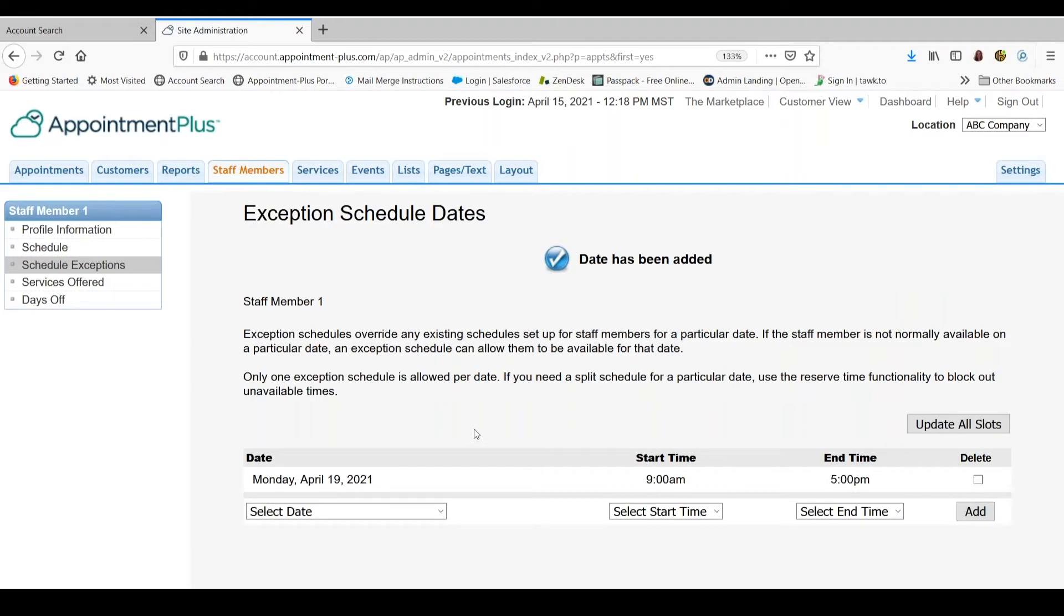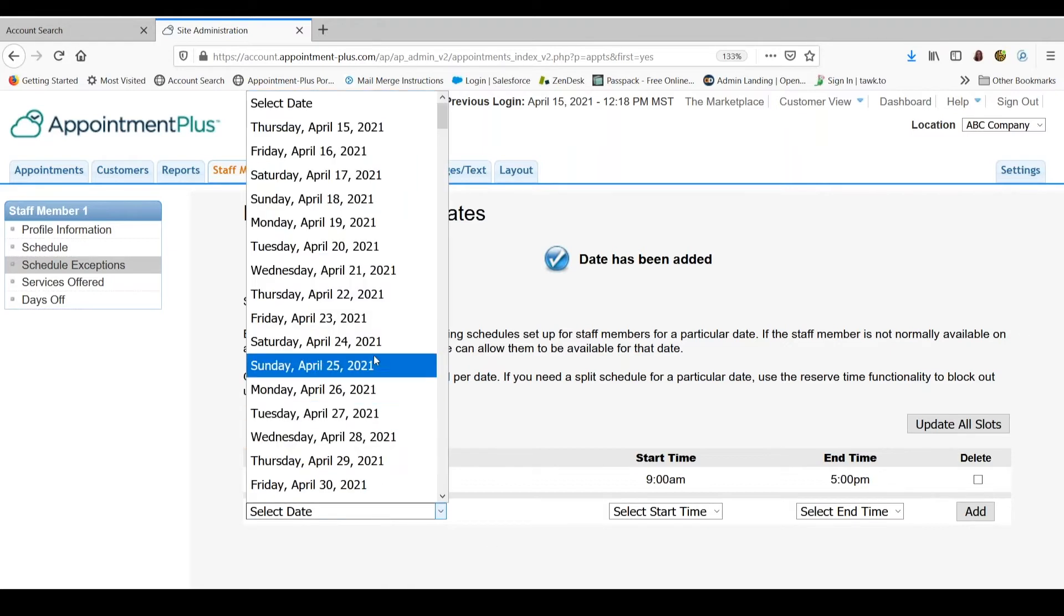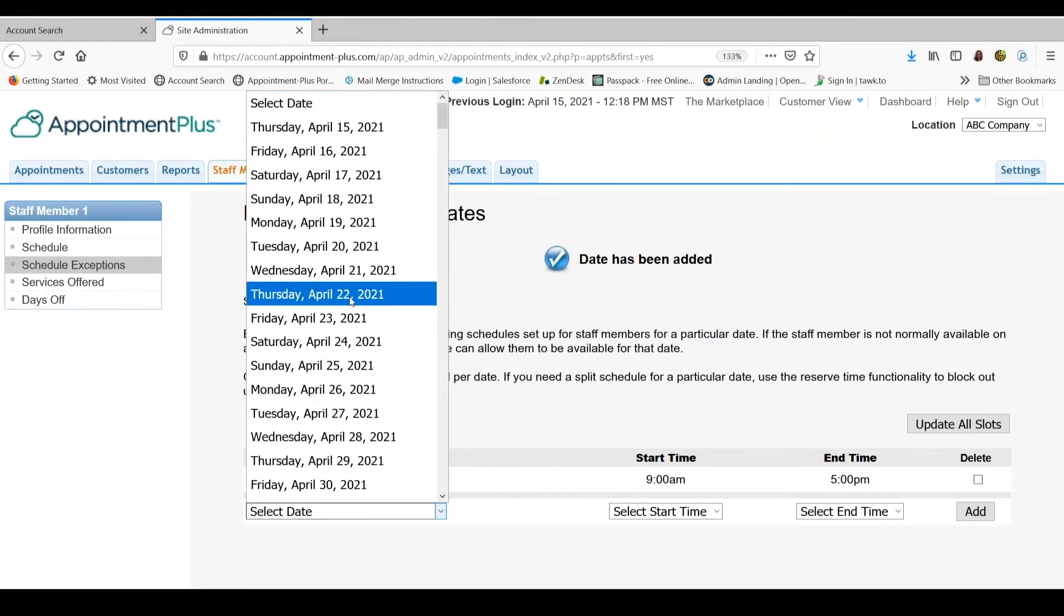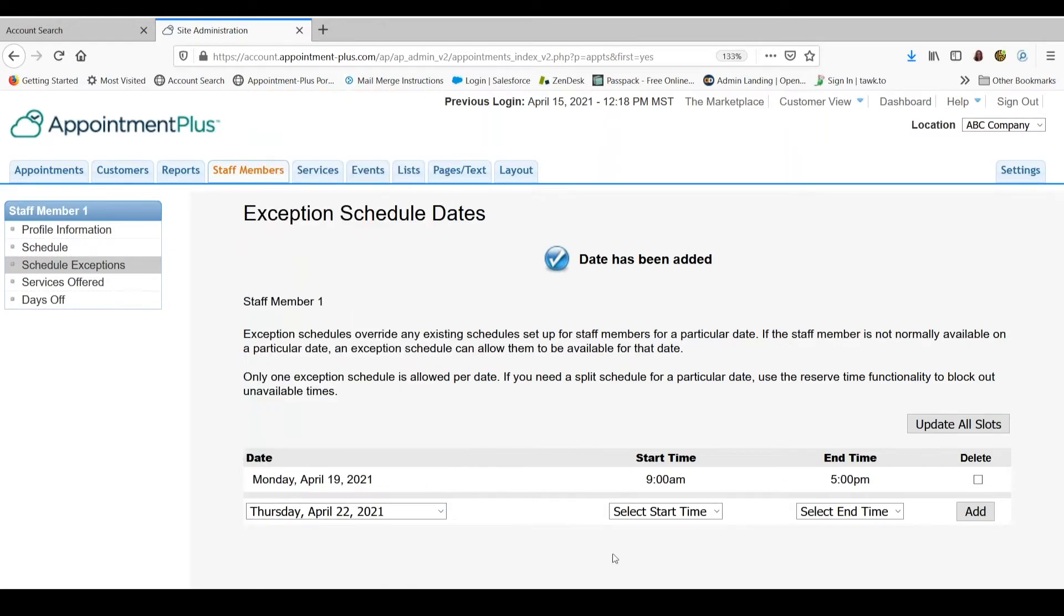So as of right now, this staff member only has hours for one day, Monday, April 19th. So you would create the schedule for every day that this person works. So I can make another one, I will go to April 22nd.